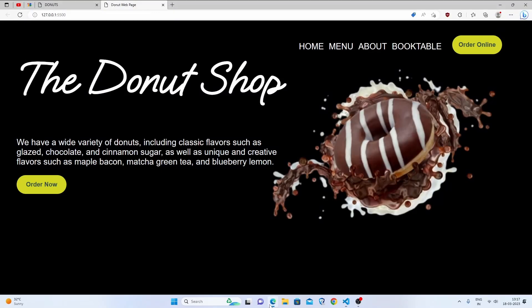Now everything will show a pointer cursor. We have completely finished our web page — congratulations! Share your achievements on Twitter, and if you liked this video, share it with your friends. Thanks for watching.